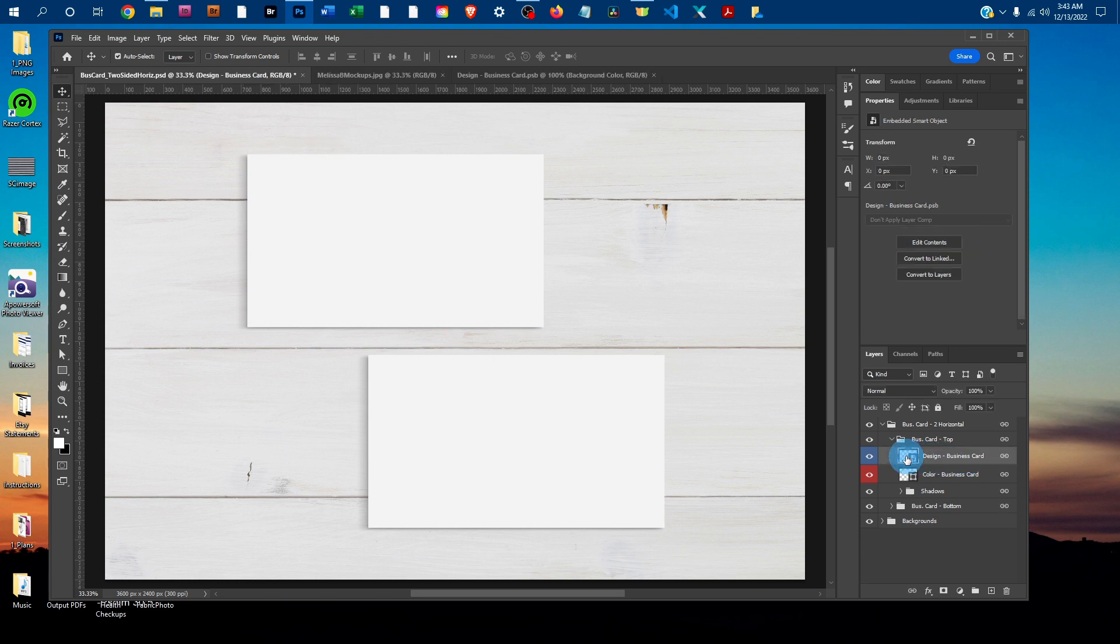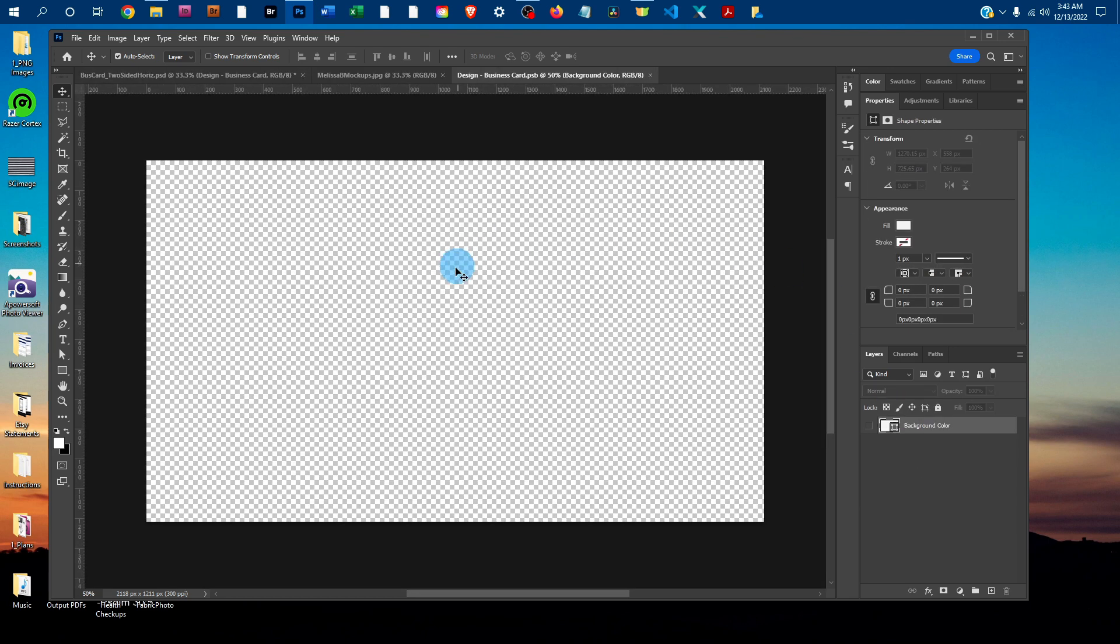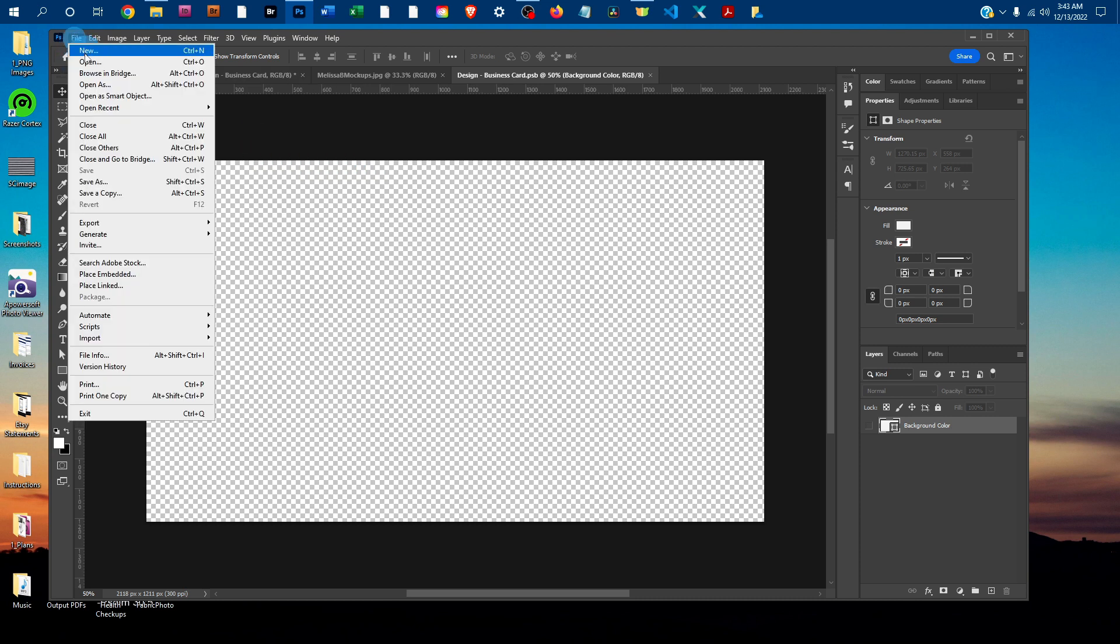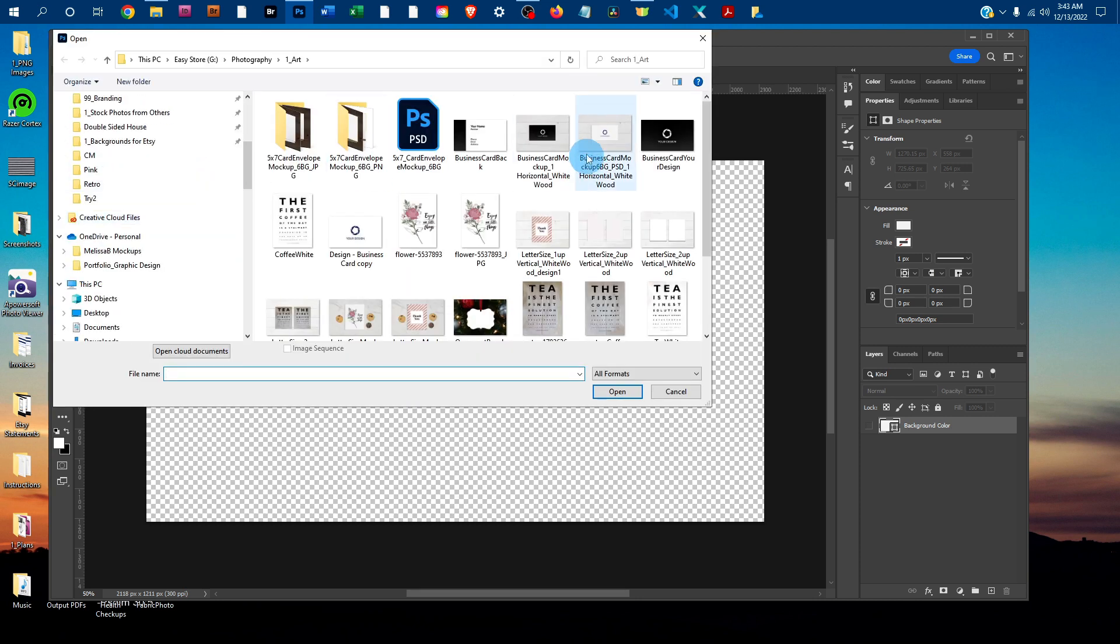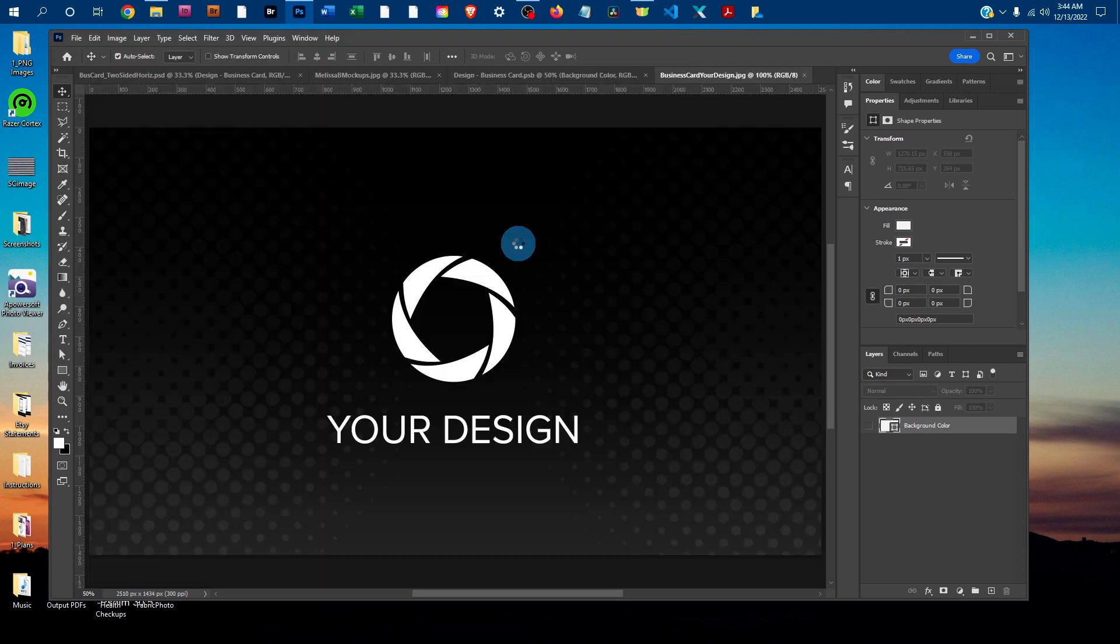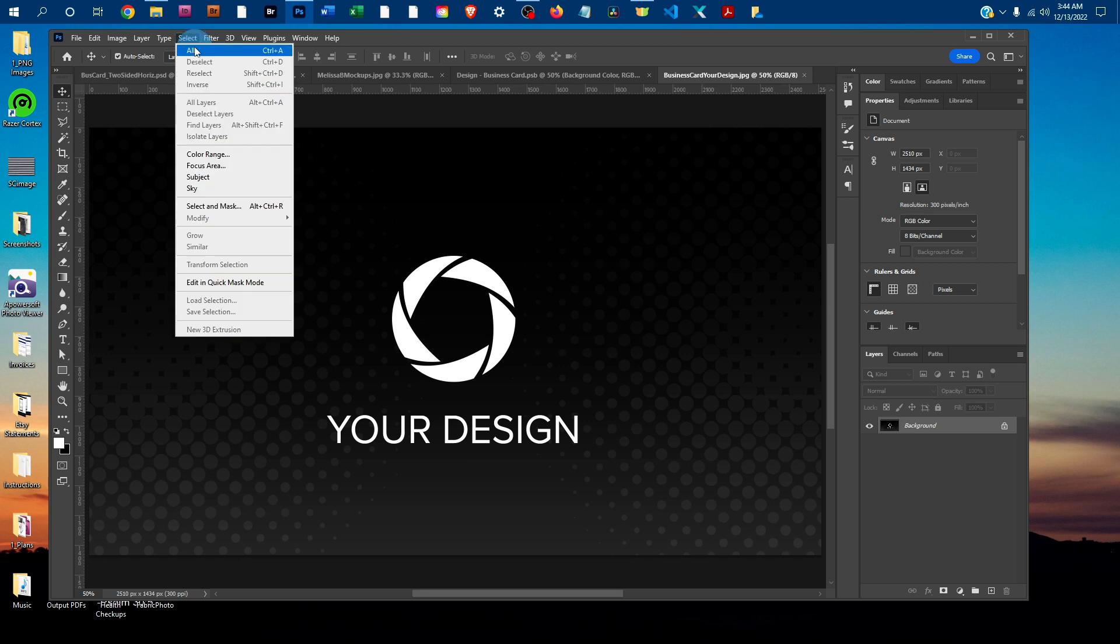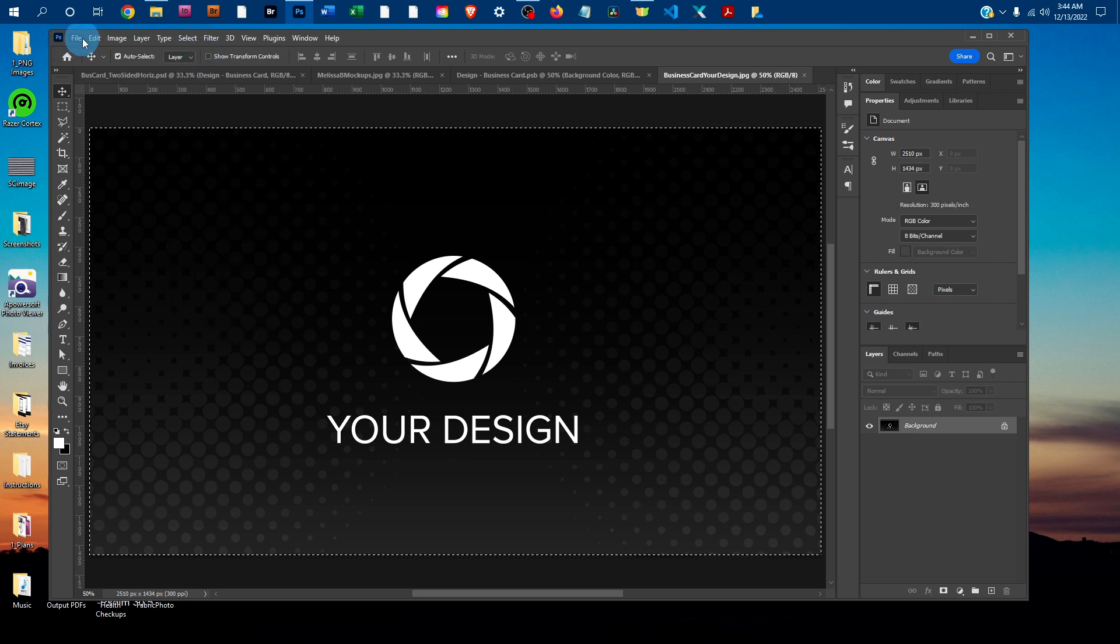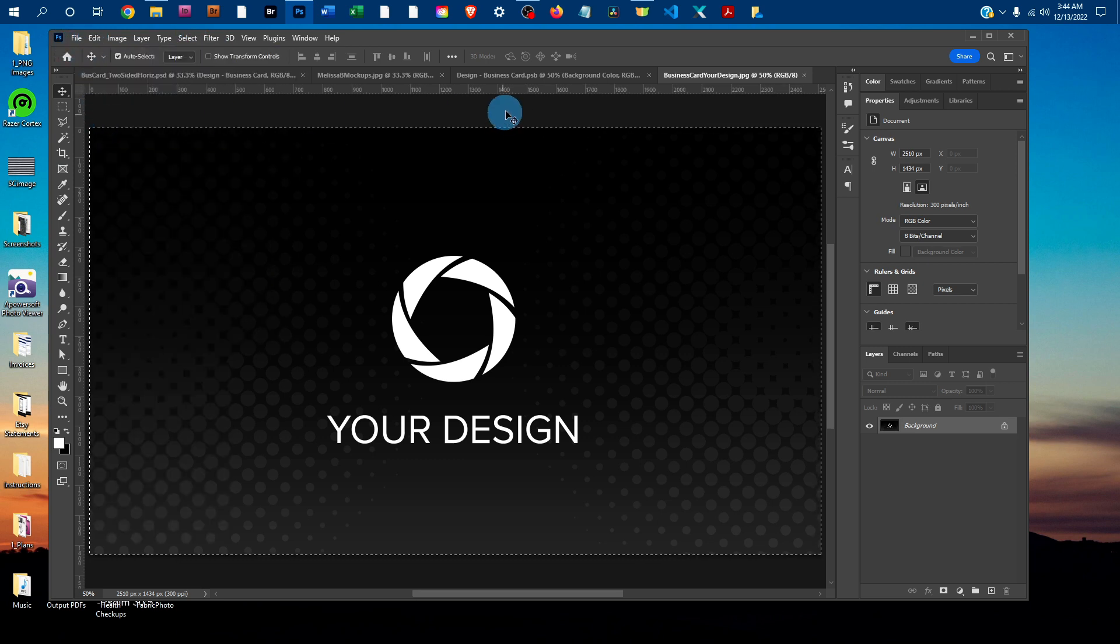That's going to bring up a smart object where you can copy and paste your design. You just go to File, Open, and find your design off the computer. Once it opens, go to Select All, then Edit, Copy.